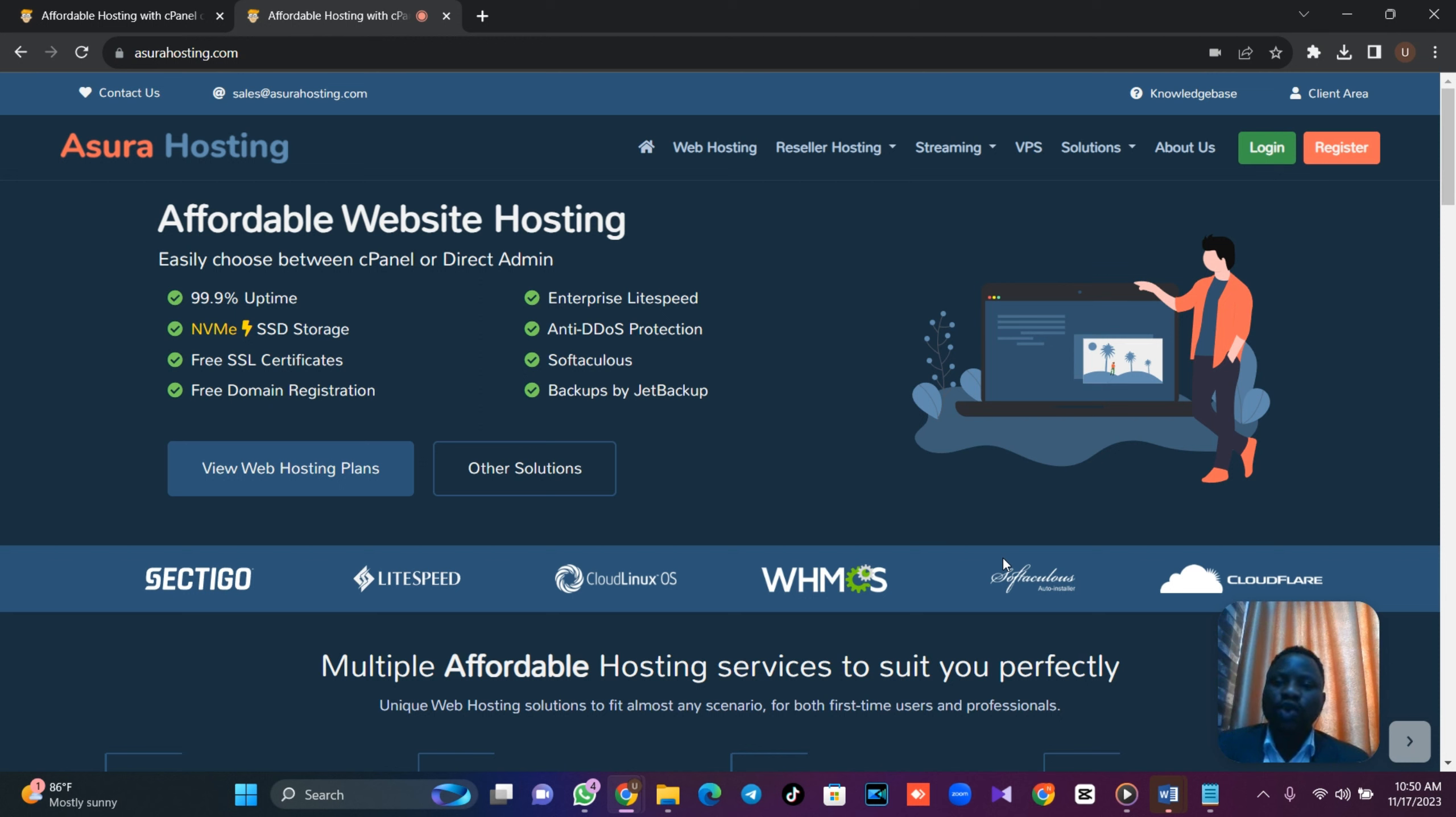Come to ashurahosting.com. Link is on my bio. Link is on the comment section and link is beneath this very video. So, log into your account. Now, once you log into your account, if you are new, you should have a very blank account. But I have used them for so many times, so my account is not blank. Now, come to services and click on order new services.